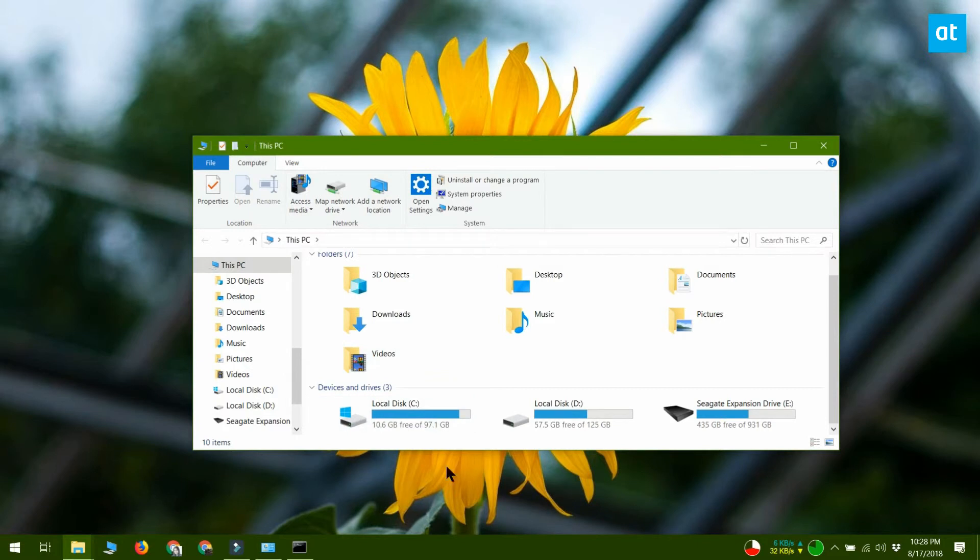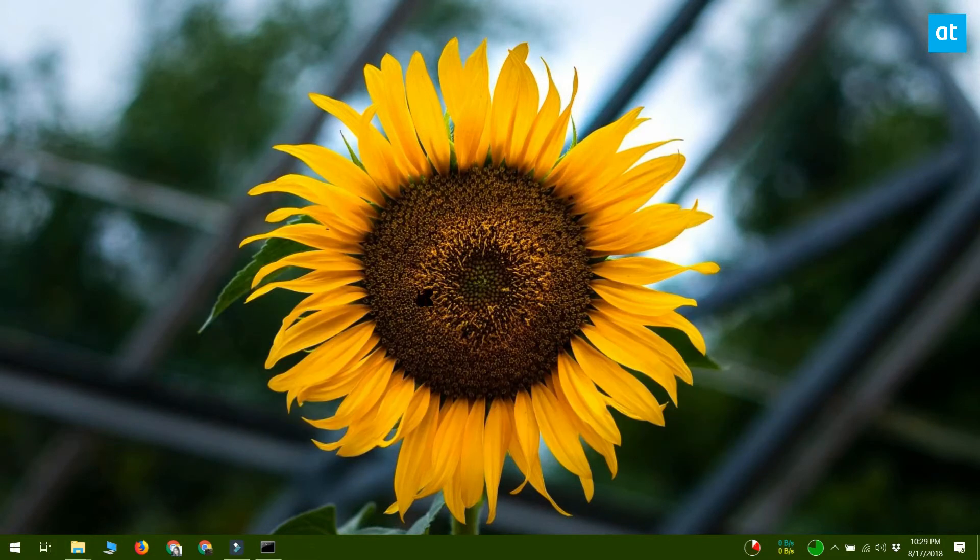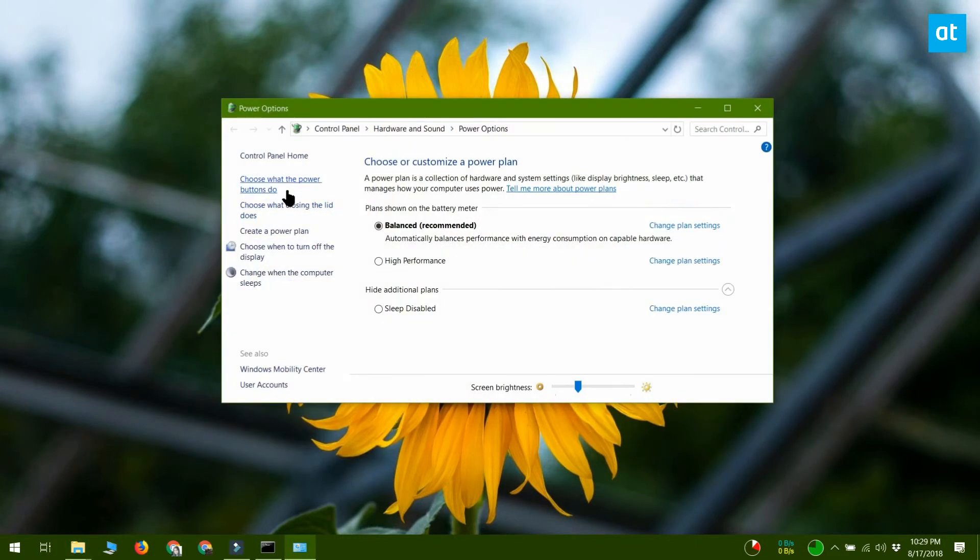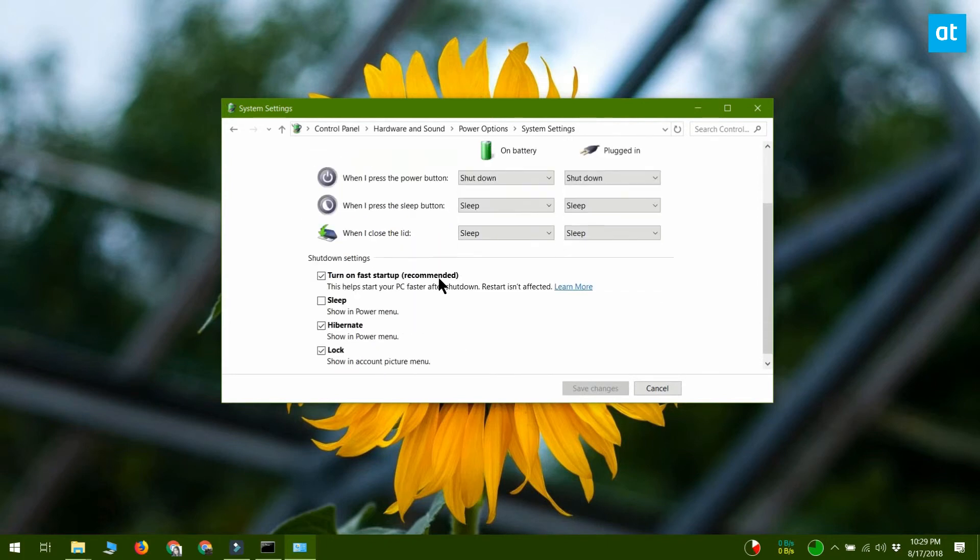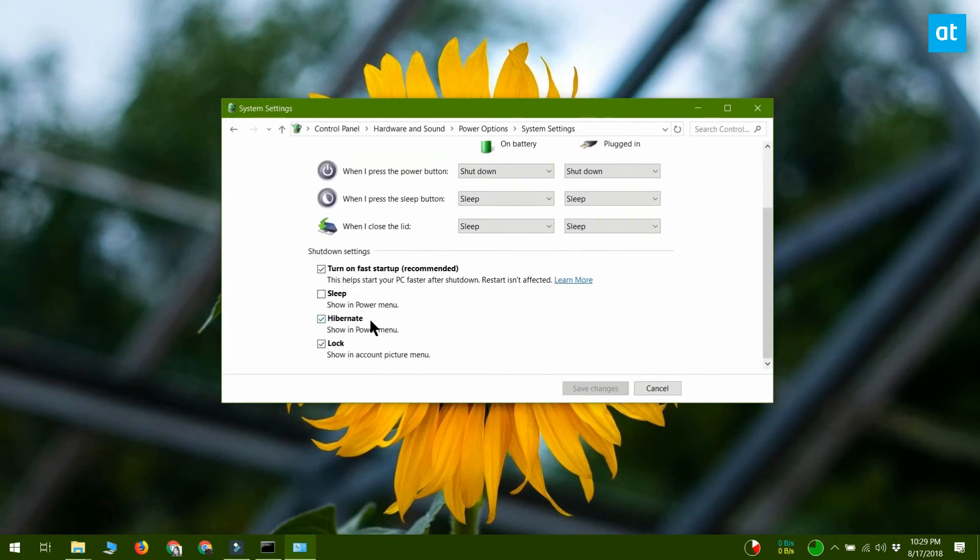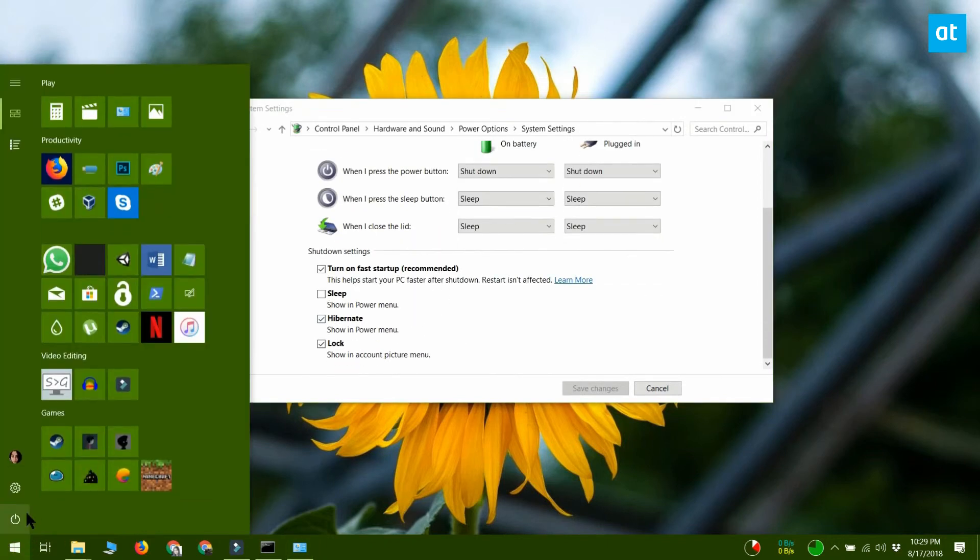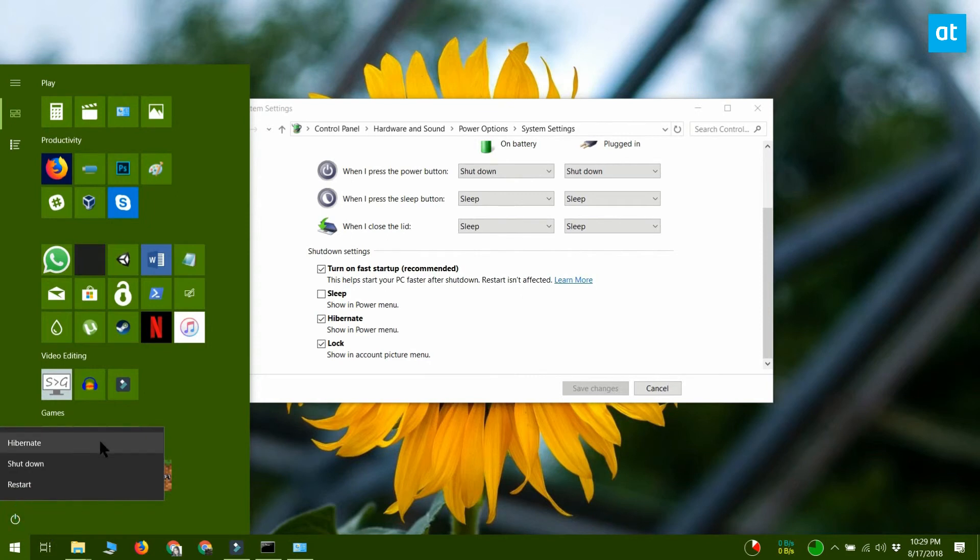After you enable Hibernate mode, you should go back to the power options menu and click the choose what the power buttons do option and click change settings again, and enable Hibernate so that it shows up in the power menu.